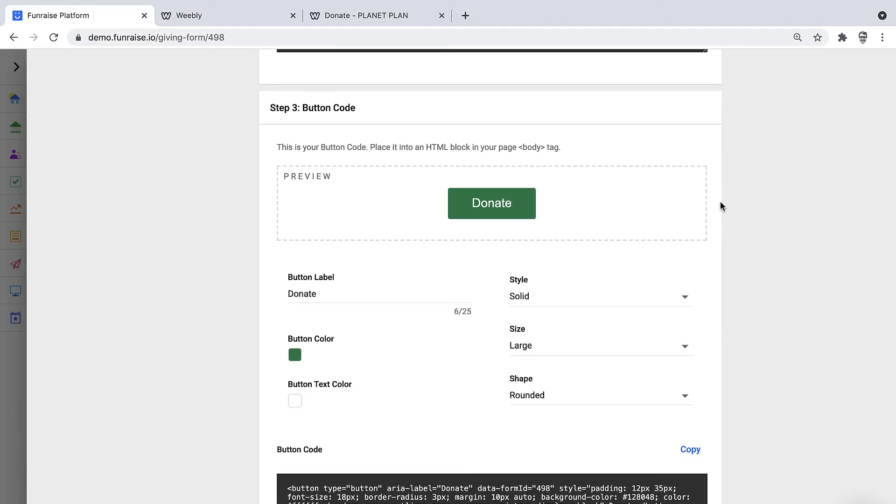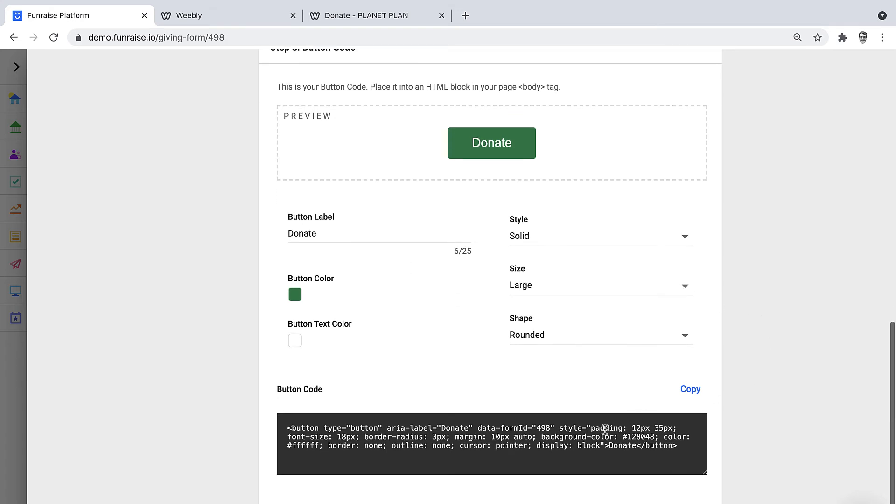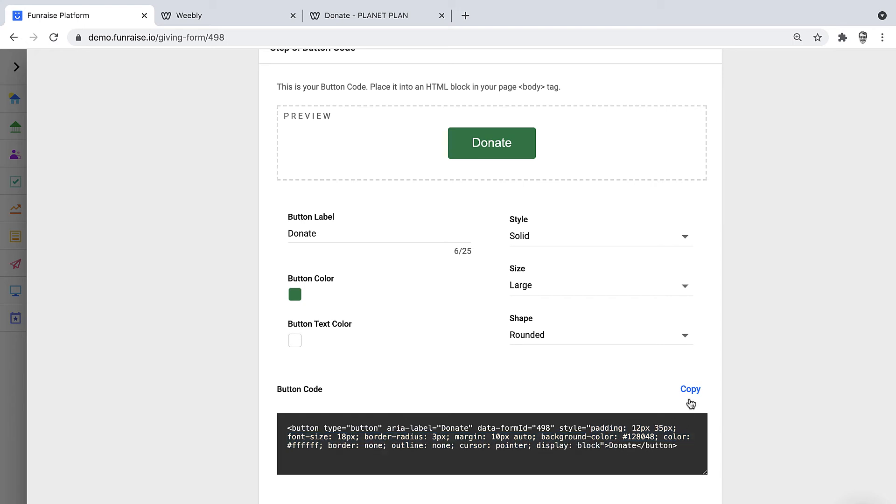Here we can grab our button code. You can style the button with the simple settings in the editor. You can also override the inline styles, or if you're a web developer you might want to use your own classes. We'll go ahead and click Copy.